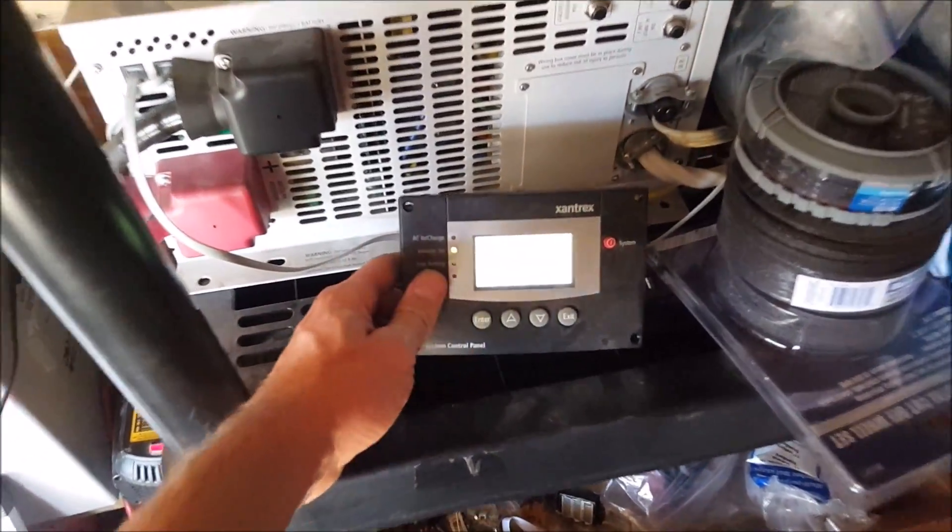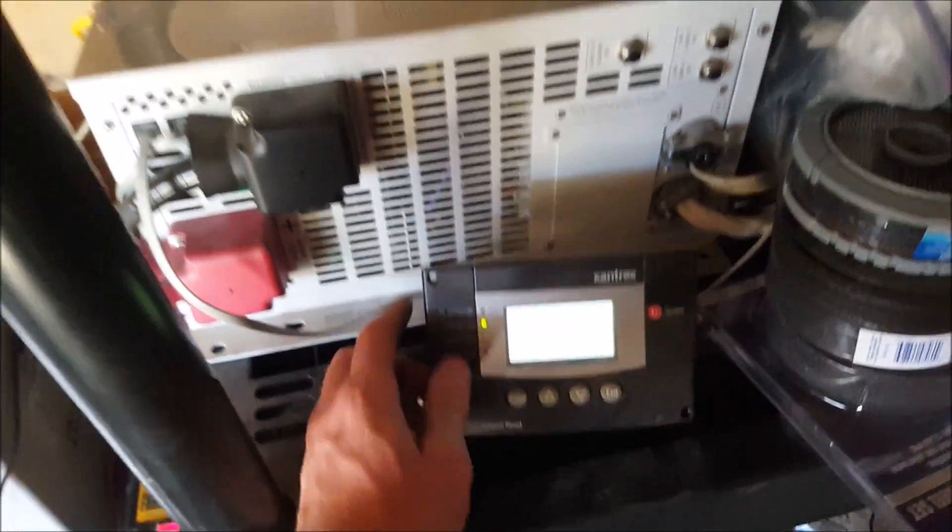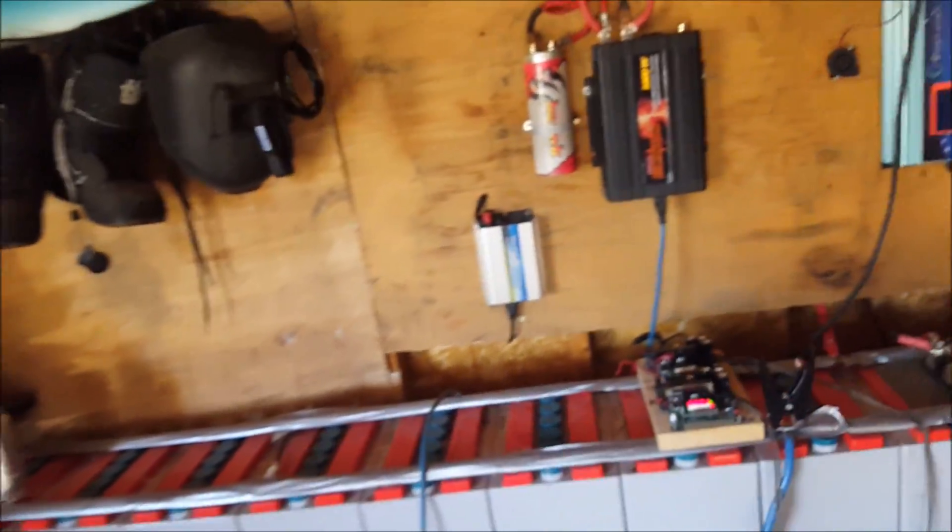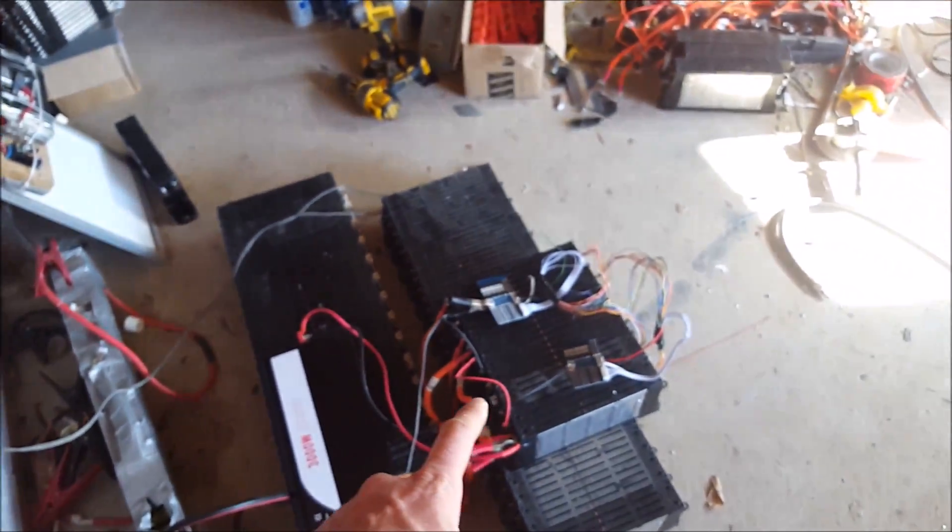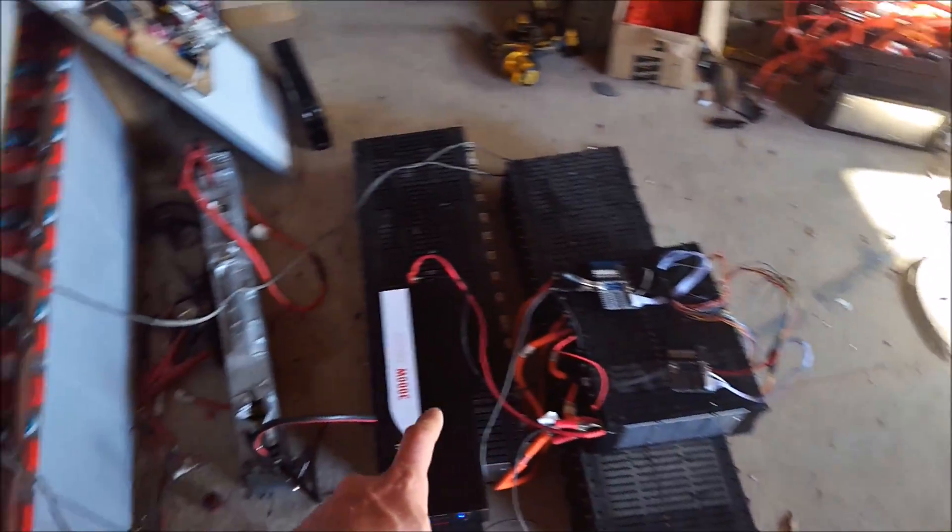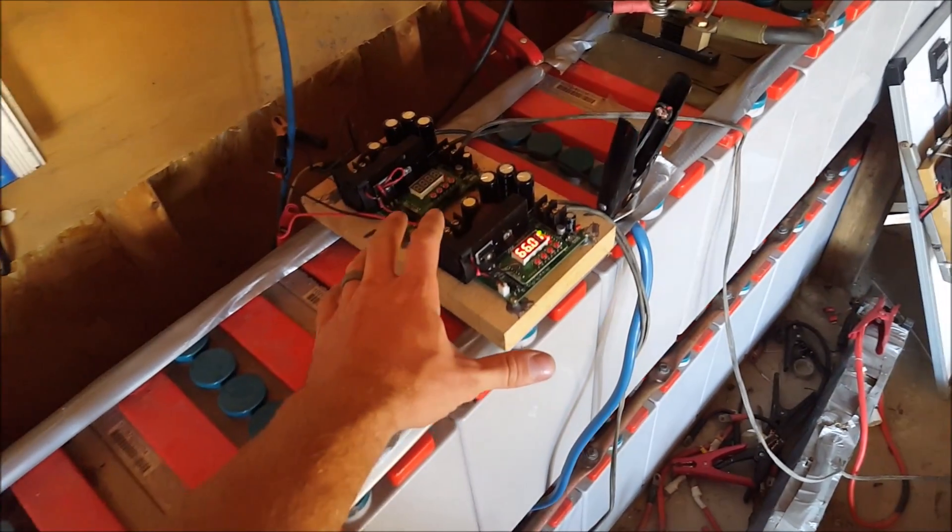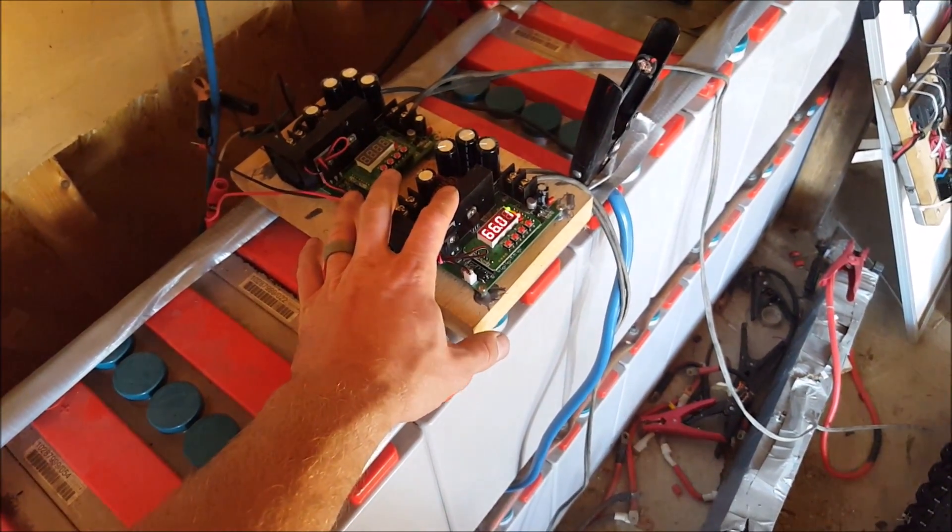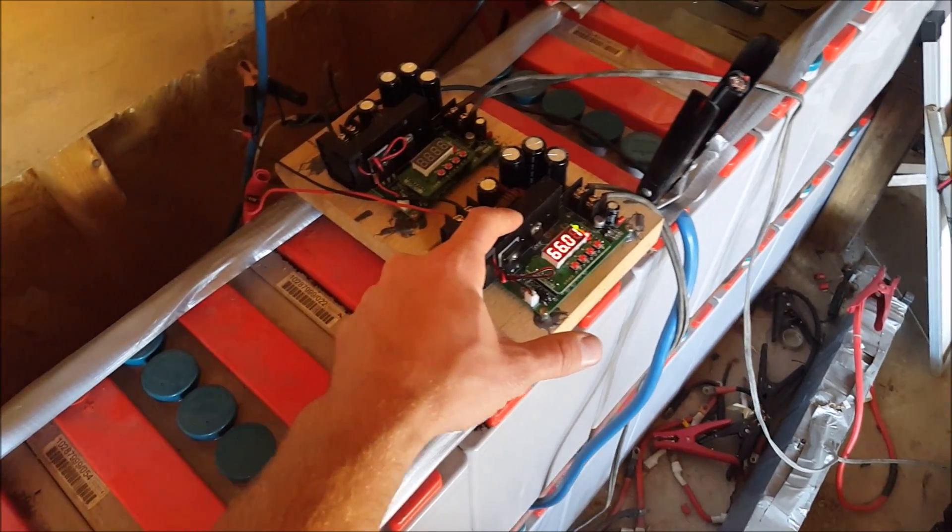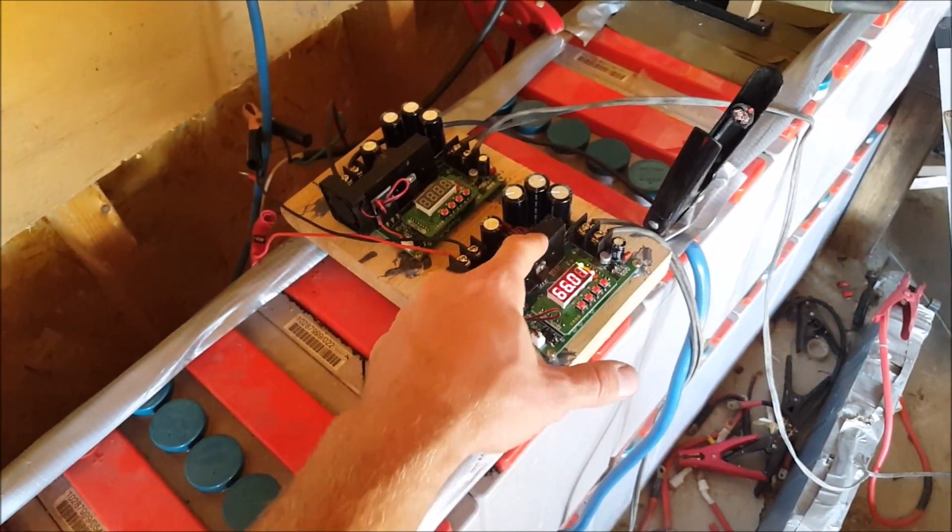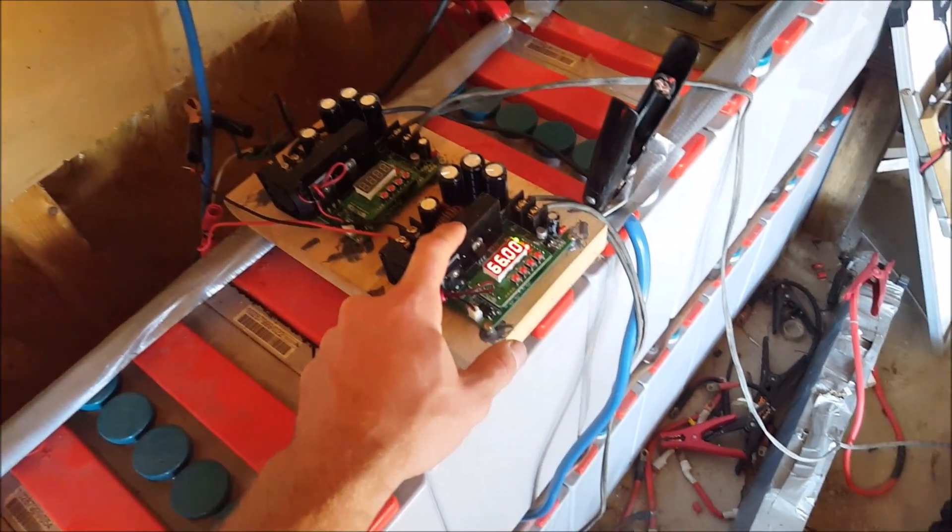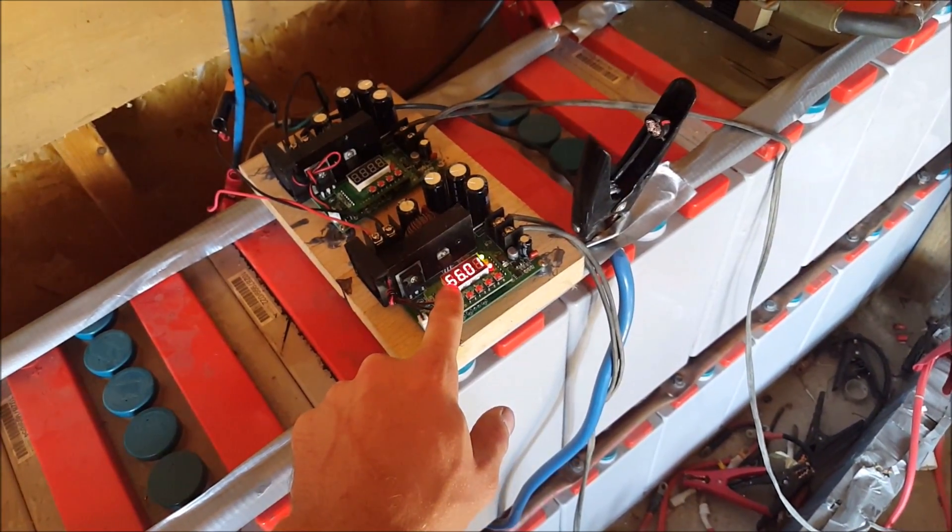Okay, now the DIY power wall—here's a totally separate system. This is 470 watts of solar coming in to this DC-to-DC buck converter. I'm using it like a charge controller—I got it set to 66 volts.